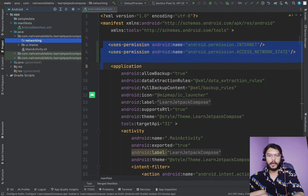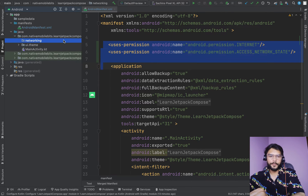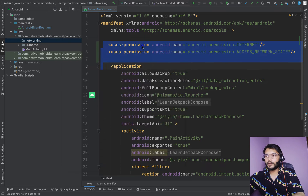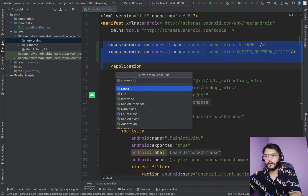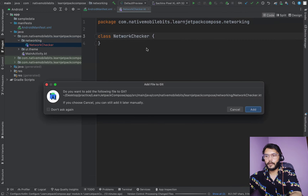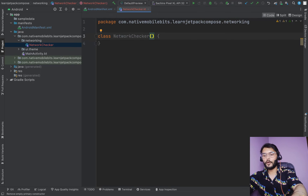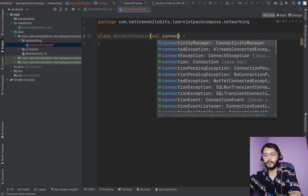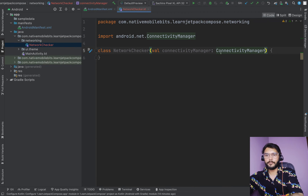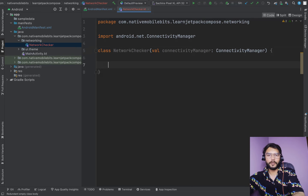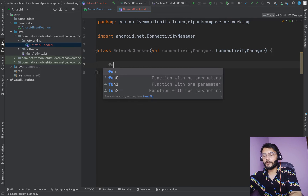To do that, we need one class which can help us check if there is a valid internet connection. We'll define a class and name it NetworkChecker. This class will be responsible for letting us know if a valid internet connection is present. Inside this class we will take one parameter: ConnectivityManager, which will be responsible for providing information about the current network.